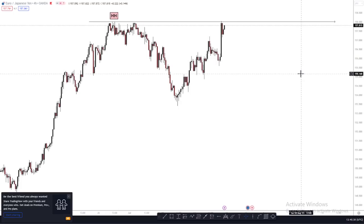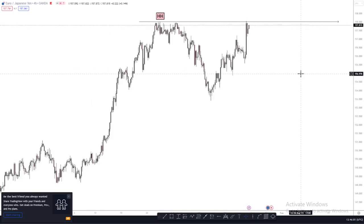All right, let's get into it. Taking a look at EUR/JPY — the Euro/Japanese Yen — we're on the H4 timeframe. What do we need to do first? We first need to identify our trend. Looking at the chart, what trend are we in? We're in a bullish trend. How do we know? We need to identify our market structures.